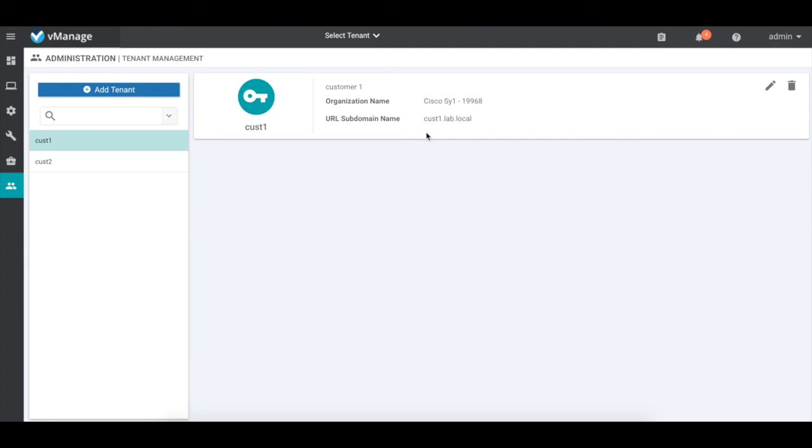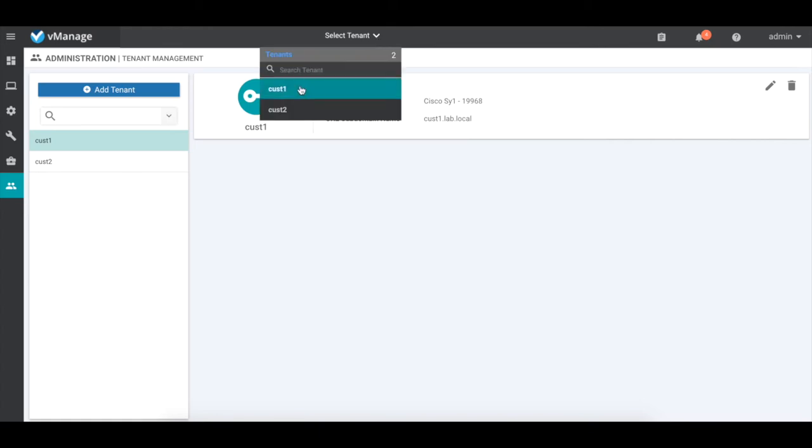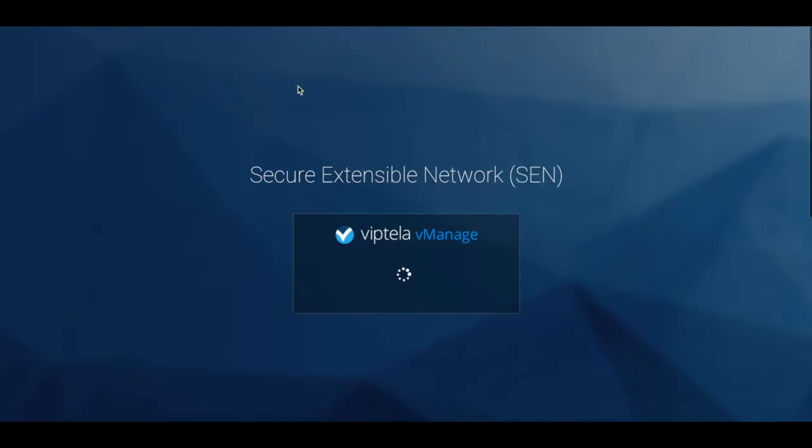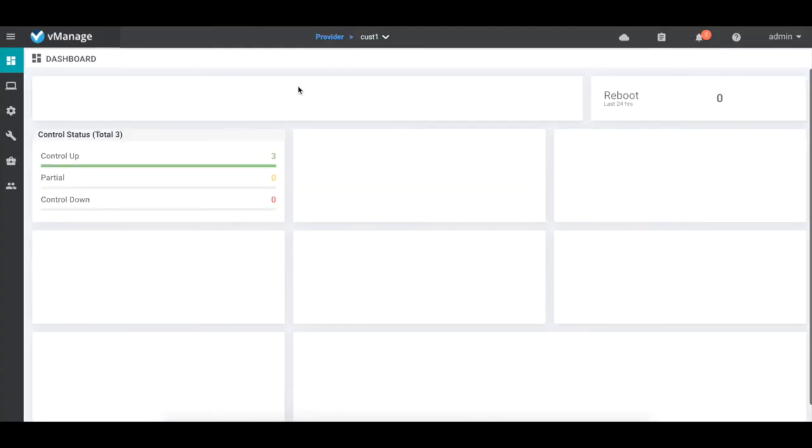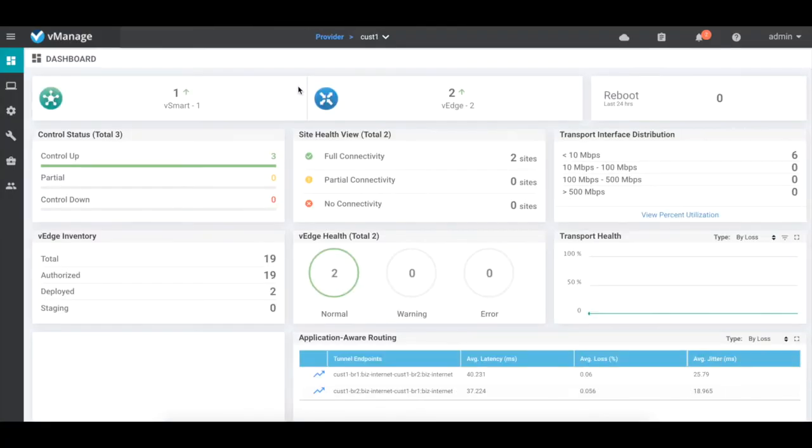Now, from the provider name drop-down, we can log on to a specific tenant. Let's login to cust1 tenant. This looks to be a familiar dashboard, like a single tenant vManage dashboard, with all the details we expect to see,